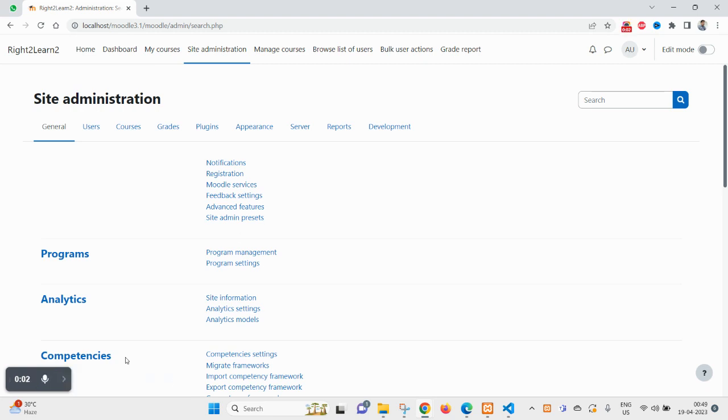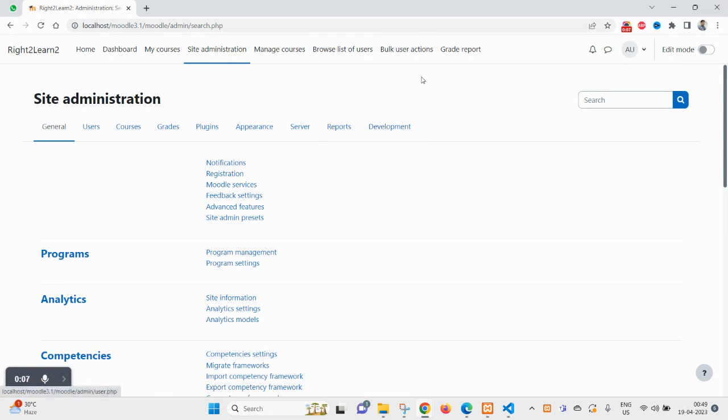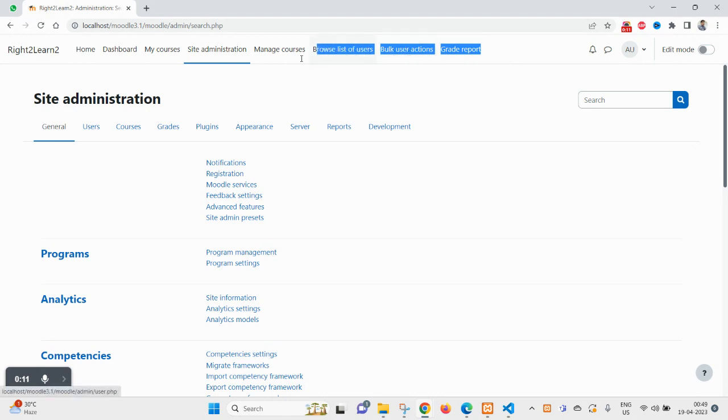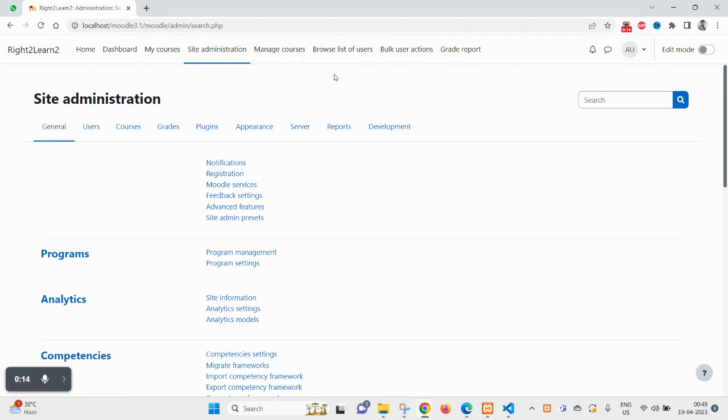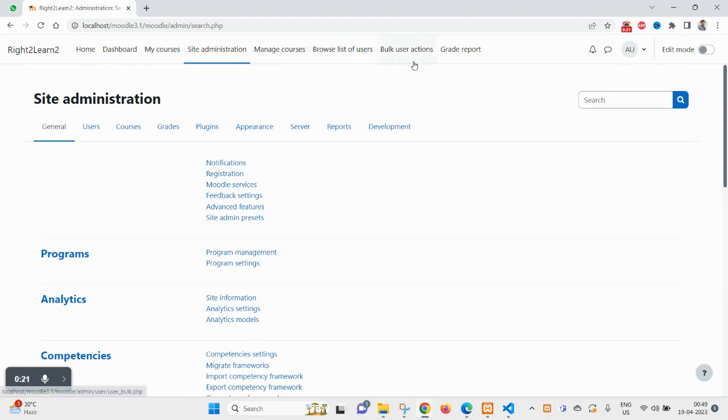Hello and welcome guys, hope you are doing great. In our previous video you saw how to add a menu item inside the primary menu of Moodle, but there I discussed only single level. If you want a dropdown, for example inside the bulk user action you want a submenu, then how can you do that?